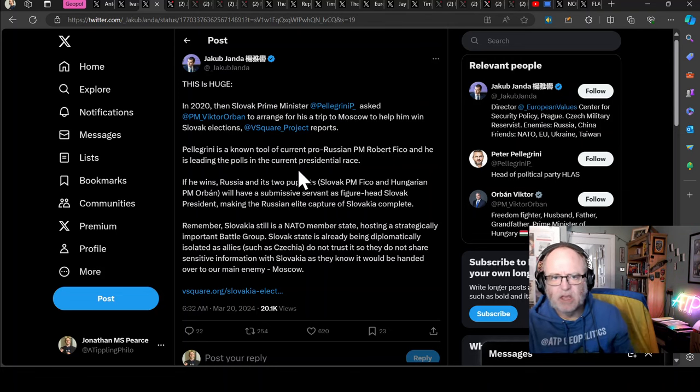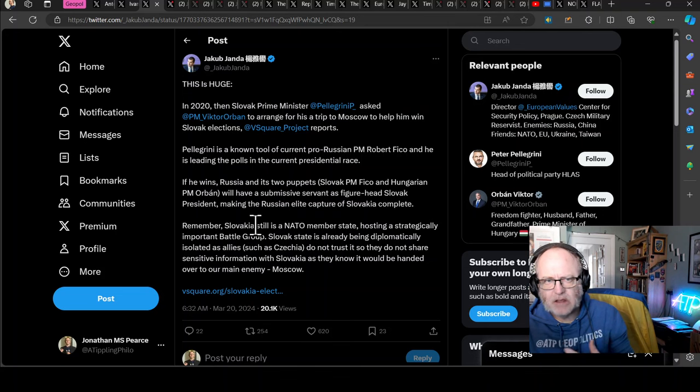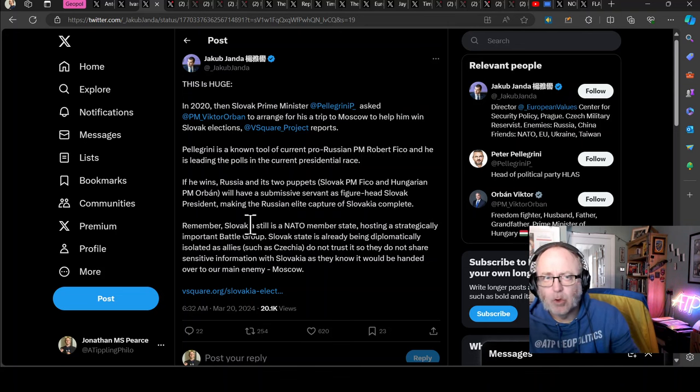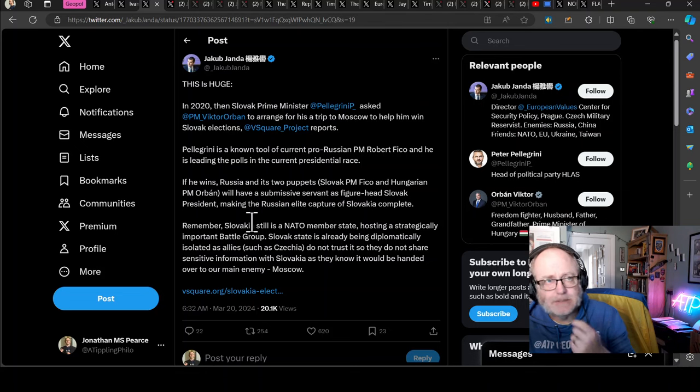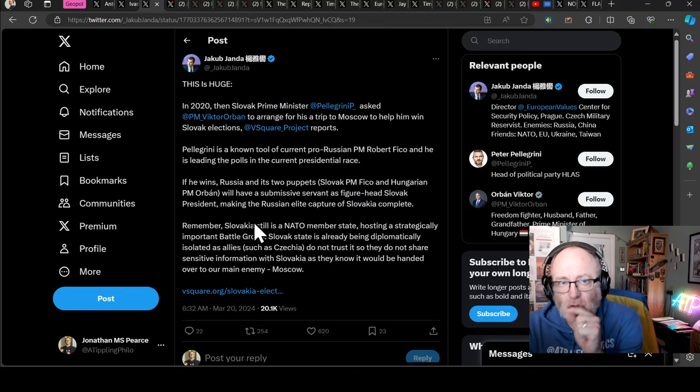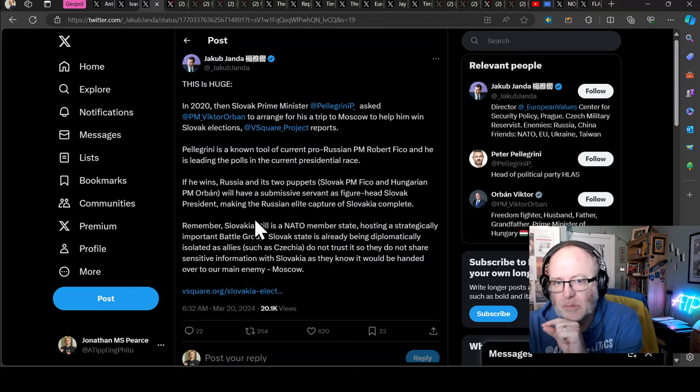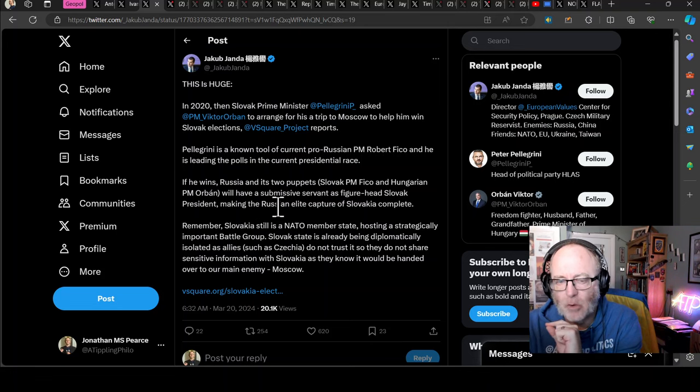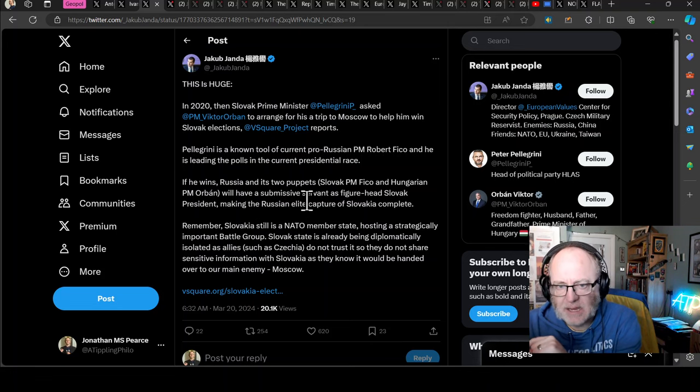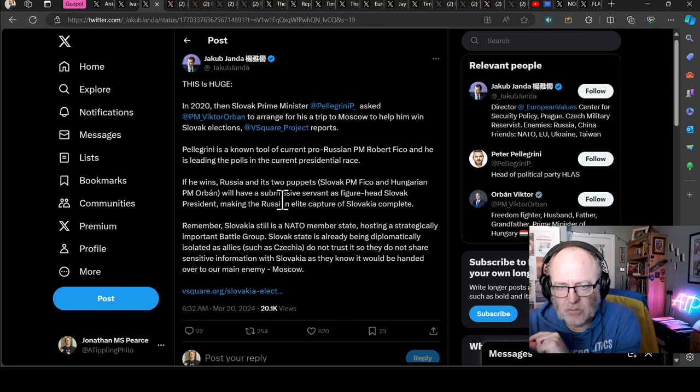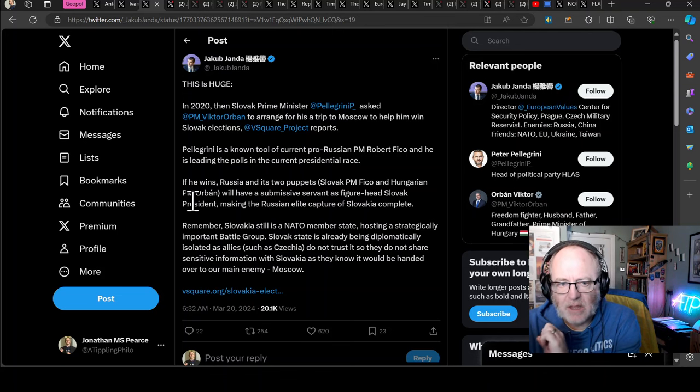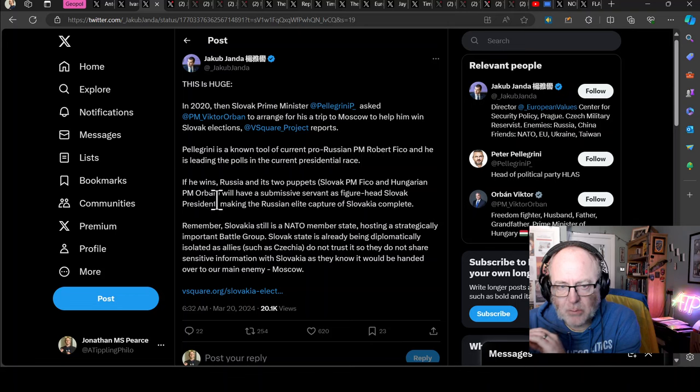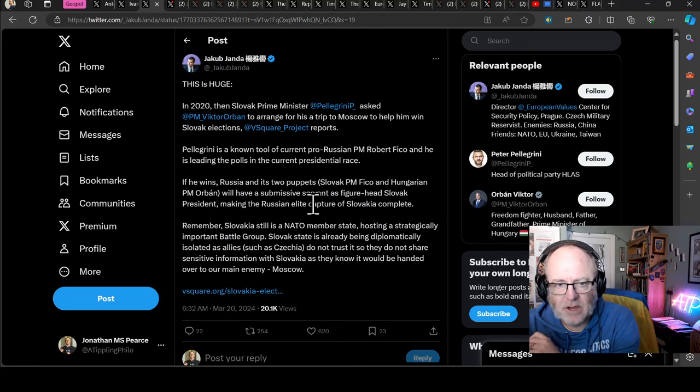Pellegrini is a known tool of the current Russian pro-Russian Prime Minister Robert Fico and he is leading in the polls in the current presidential race. At the moment the president in Slovakia is a woman who is not aligned with Robert Fico and she's much more pro-Western, pro-Ukraine.